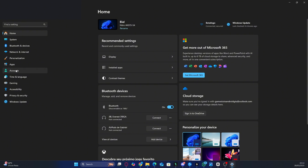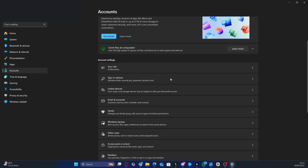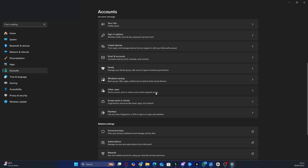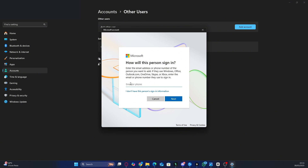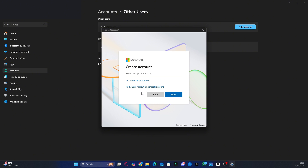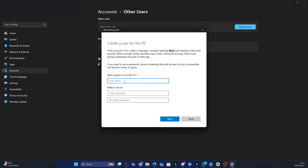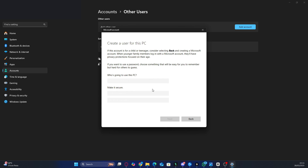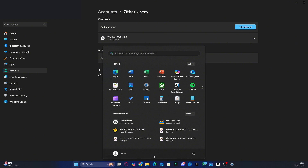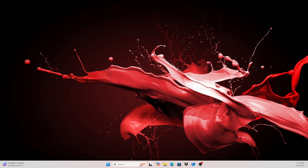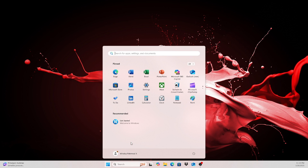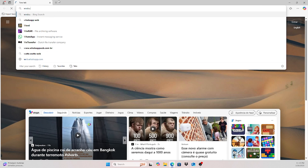Inside this menu, look for 'Family and other users' and click 'Add someone else to this PC.' Windows will ask for an email or phone number to create the new user, but you can click 'I don't have this person's sign-in information' and then 'Add a user without a Microsoft account.' Choose a username and password, or leave it blank if you prefer, and complete the user creation process. After that, restart your computer and log in with the new user you just created. This user will be completely separate from your main one, meaning all files and settings will be fresh. Now download and install Windsurf on this new user account.